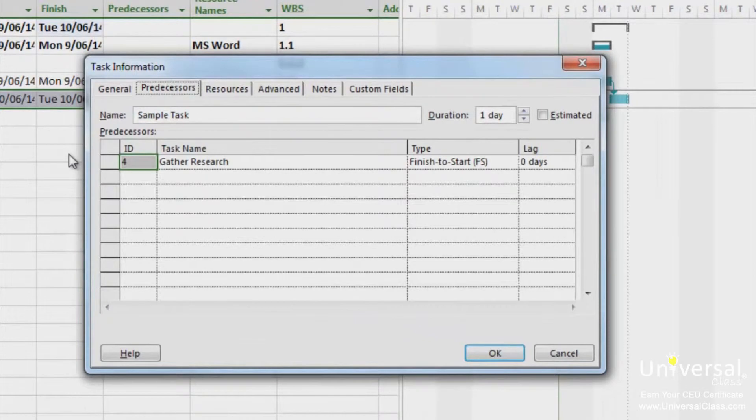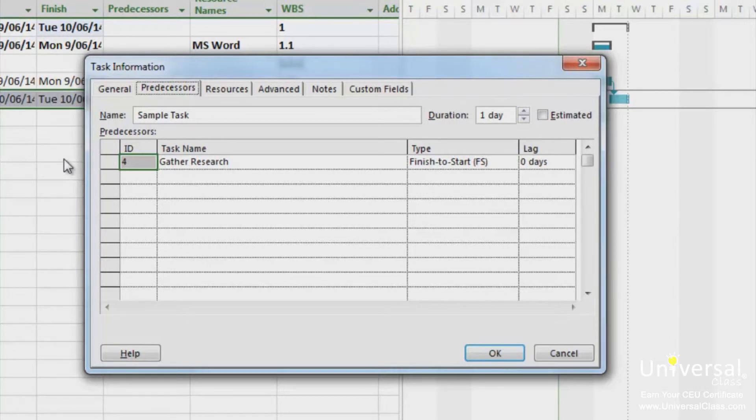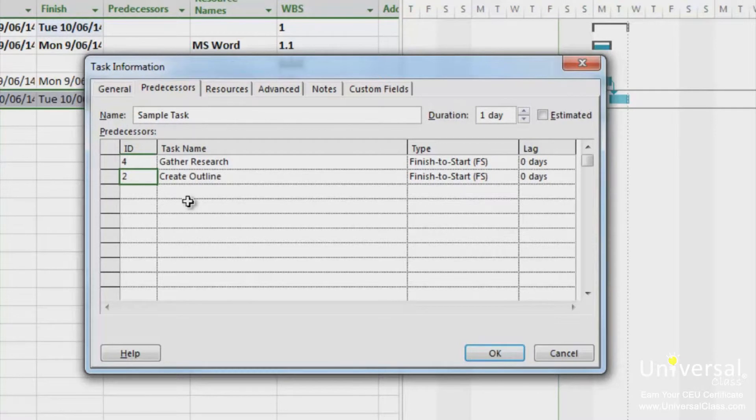In the id field, type the id number for the predecessor task. In this case, we're going to make the predecessor for this task, create outline. This task is 2, and 2 is its id. Press tab. The task name and the default finish start dependency type are entered for you automatically.